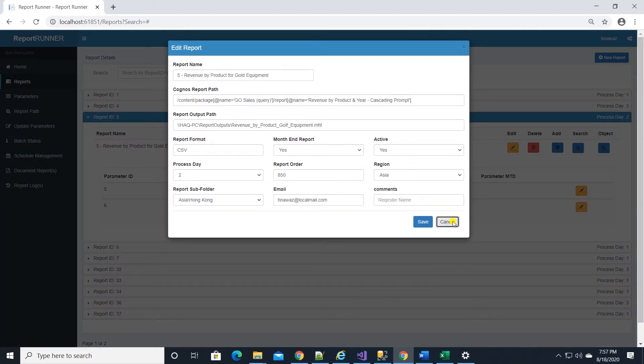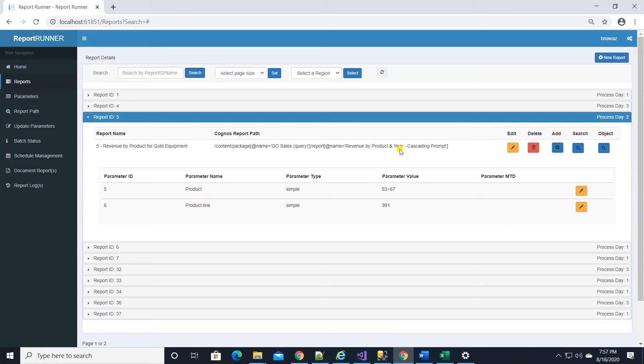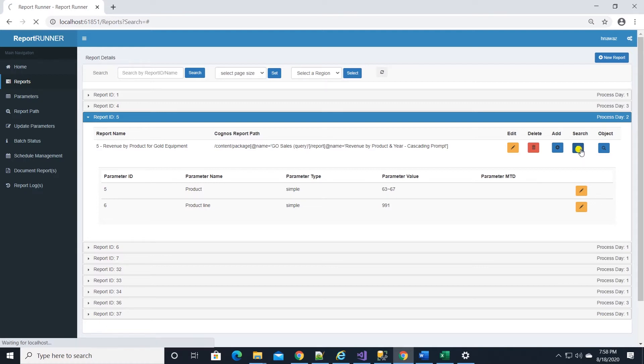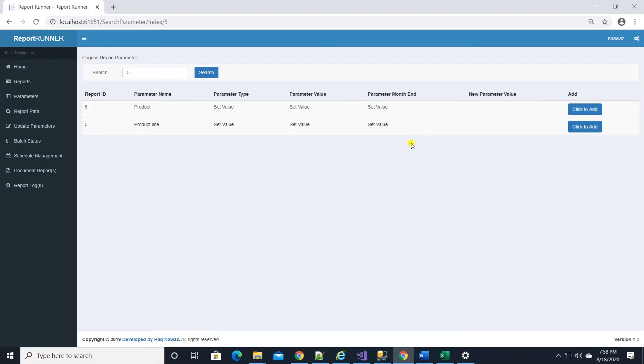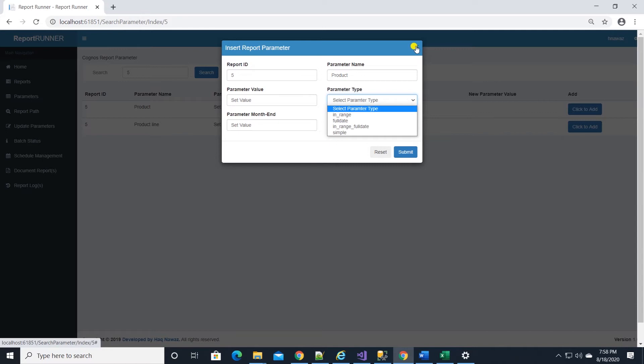Also we can add a new parameter for a report or search for parameters against Cognos Analytics. Let's say the report is updated and we added new prompts to the report. We can search against Cognos Analytics for report parameters. This will use the report path to perform a search and list all parameters.